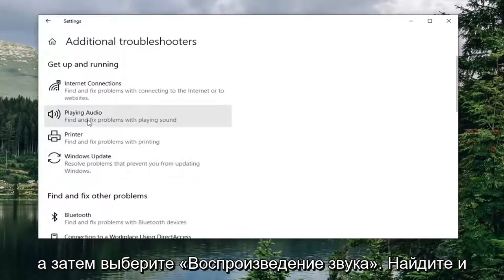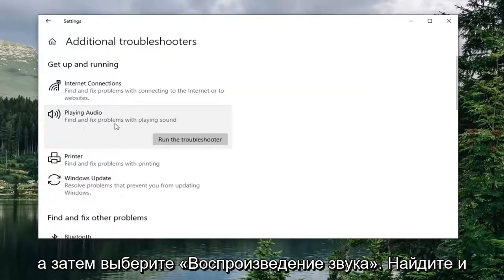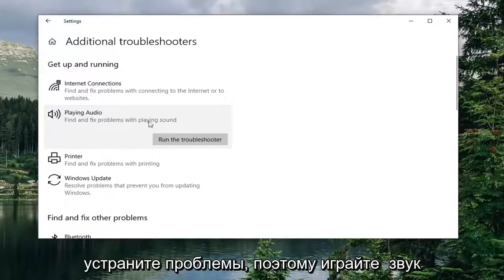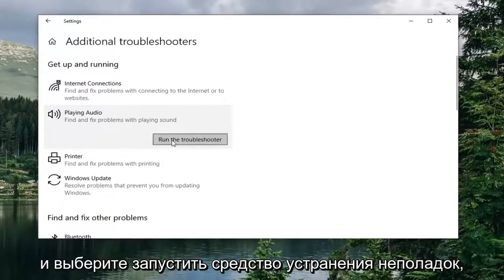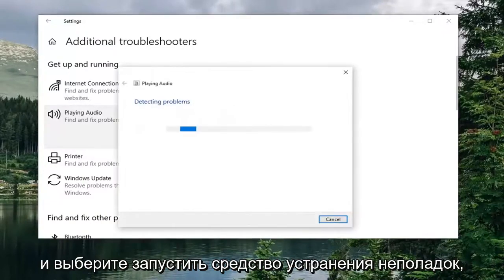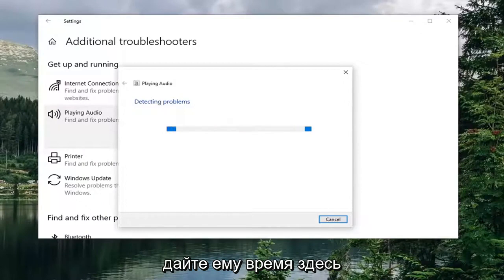Select additional troubleshooters. And then select playing audio finding fixed problems with playing sound. And select run the troubleshooter.